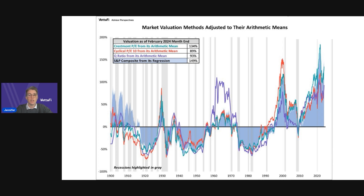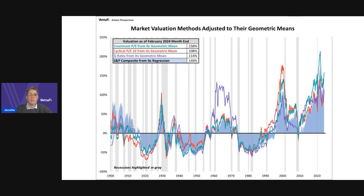This is the highest range we've seen in two years, dating back to March 2022. The previous chart does a satisfactory job of illustrating these four approaches to market valuation. Our next chart provides an alternative view. Here, we've adjusted the Crestmont PE, the PE 10, and the Q ratio to their geometric means rather than their arithmetic means, which is what most people think of when they hear the word average.